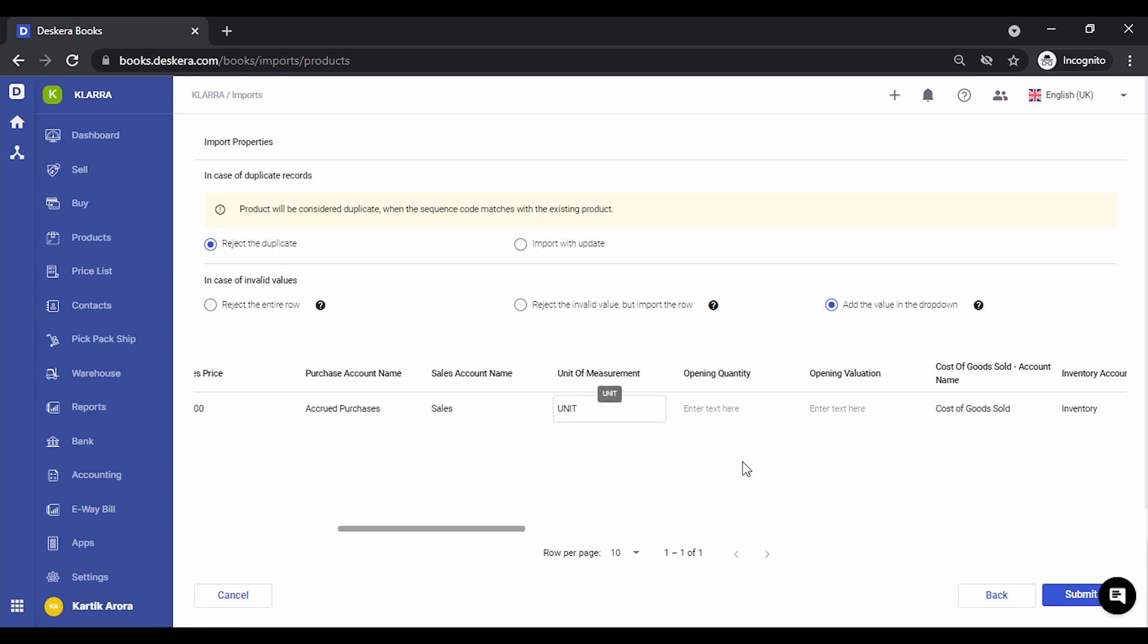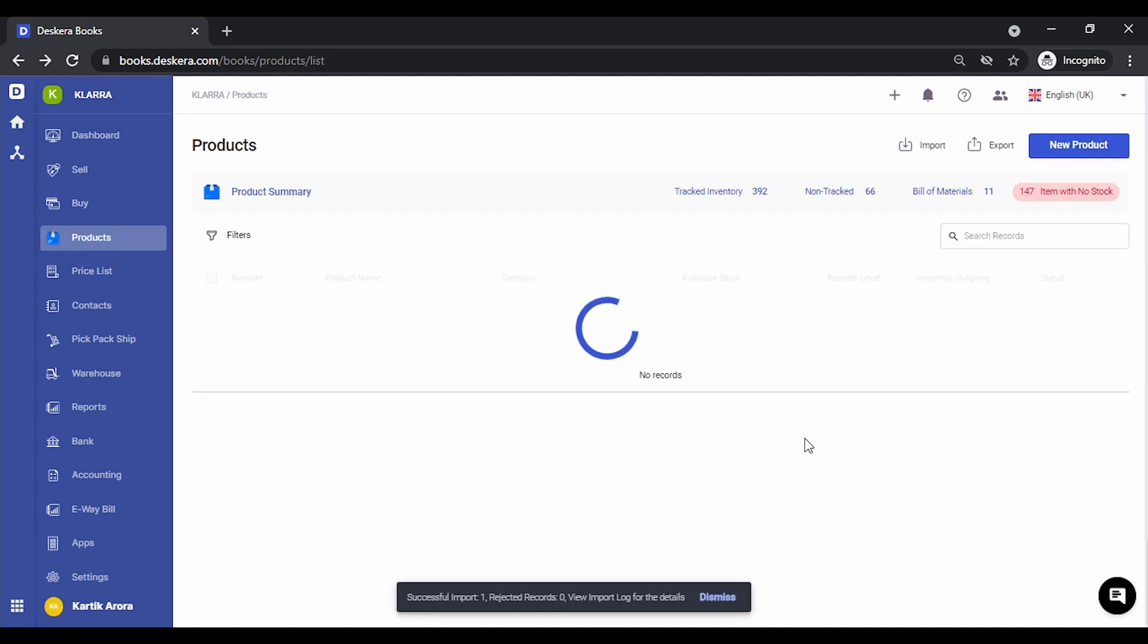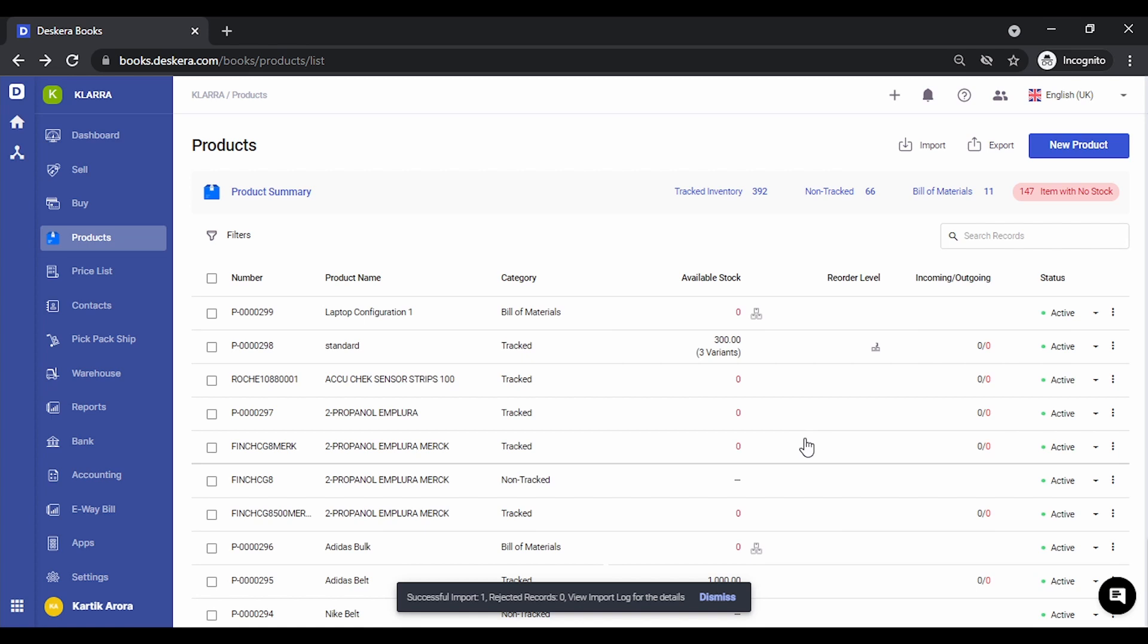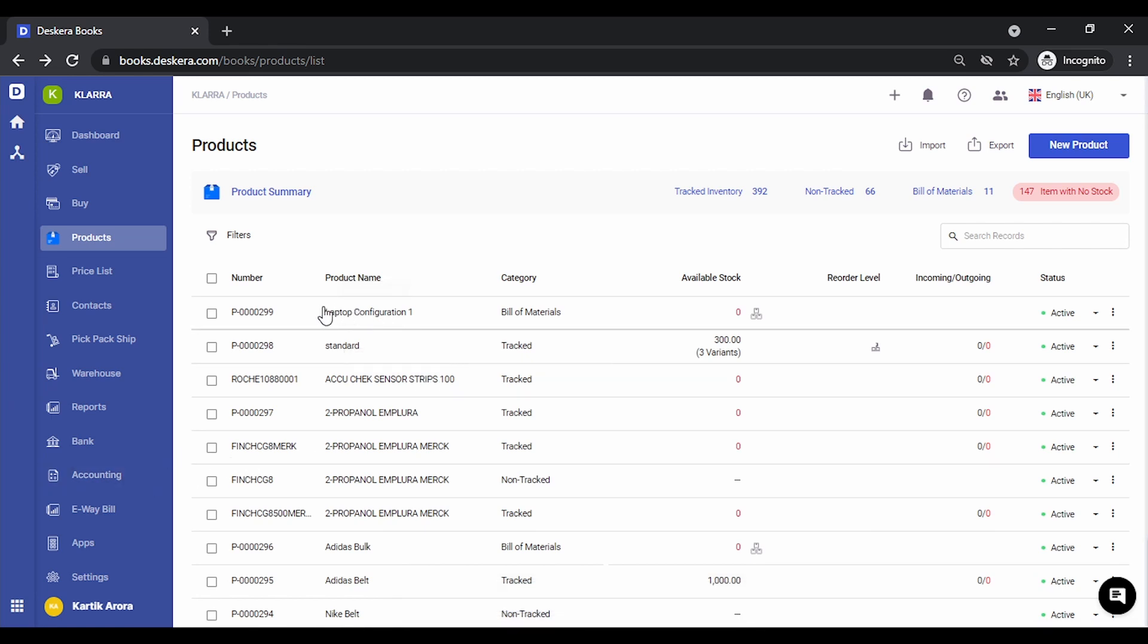If everything is fine, we click on submit. The system will tell you whether the records were imported or not. You can notice the laptop configuration one product that we were trying to import has been created.